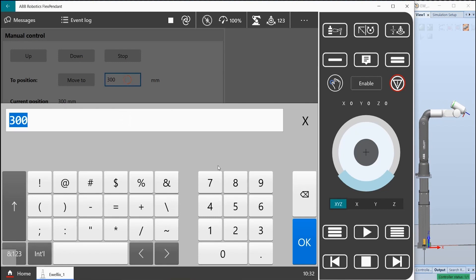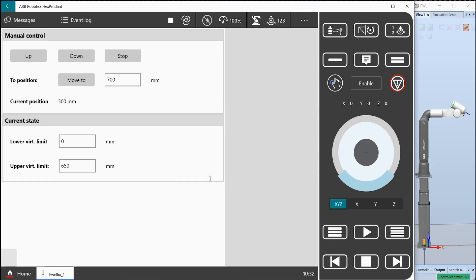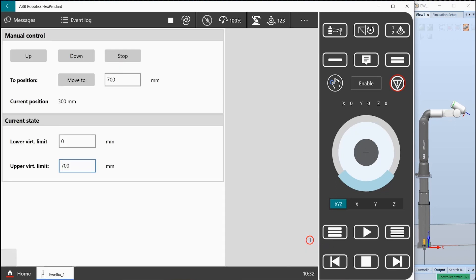But if we enter for example 700 and press the button, an error message appears. If we update the maximum position and press the button again, it will move without problems.